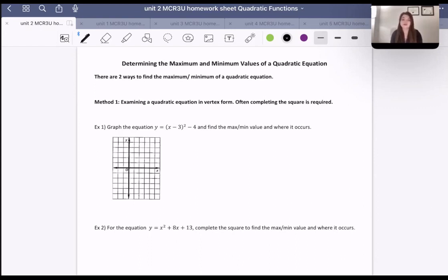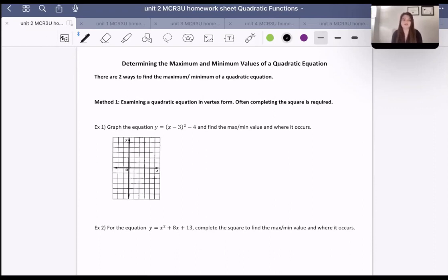One thing I want to mention first is that when it comes to finding the minimum or maximum values, the k value is the actual minimum or maximum value. So when we do have a vertex form equation, we automatically know the answer — it's the k value, and that's it. However, we're going to learn today about how to change something that is not in that form into that form, or how to find the minimum or maximum value without actually going to vertex form. So we'll discuss all of that today.